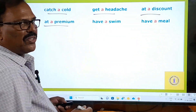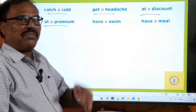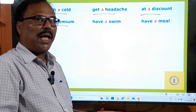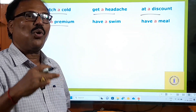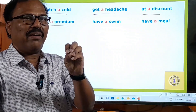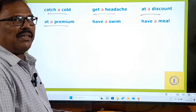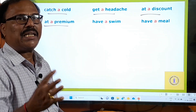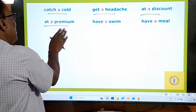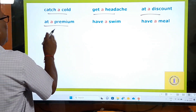'At a premium' means at a higher rate. During the summer season in Ooty, hotel rates go up. Instead of 2,500 per night normally, during summer they collect charges at a premium — meaning 500 or 1,000 extra. In all the phrases we use A or AN; for 'have an interest in' we use AN because 'interest' begins with a vowel sound, while the other phrases use A because they begin with a consonant sound.